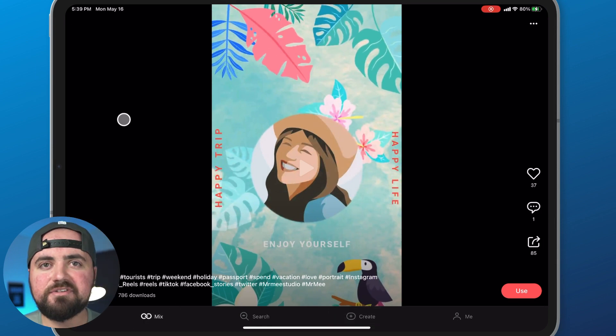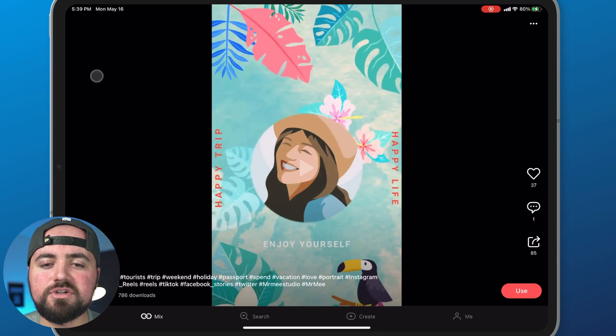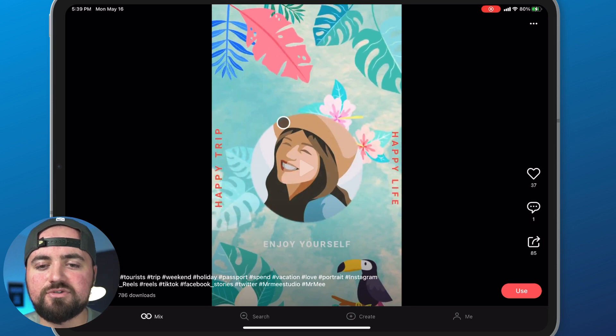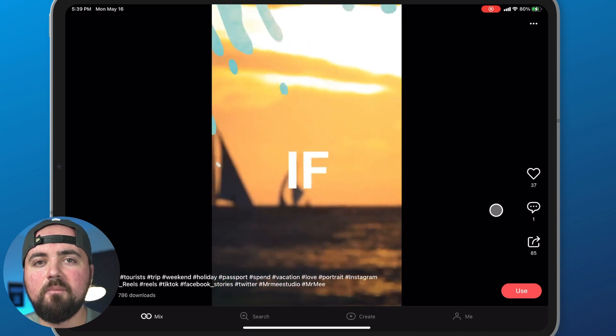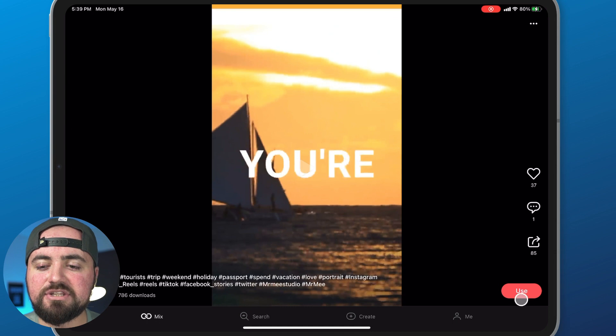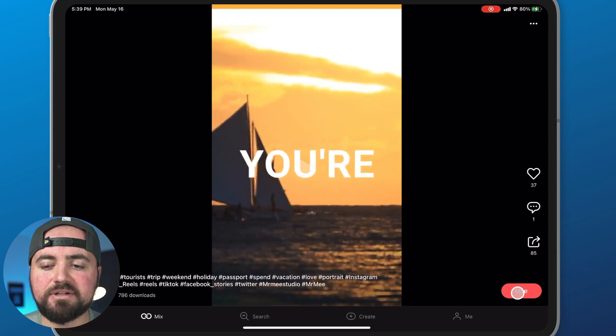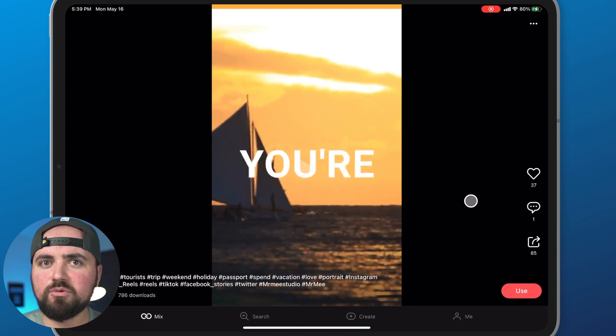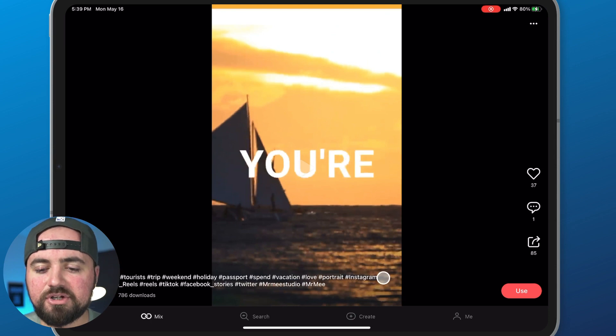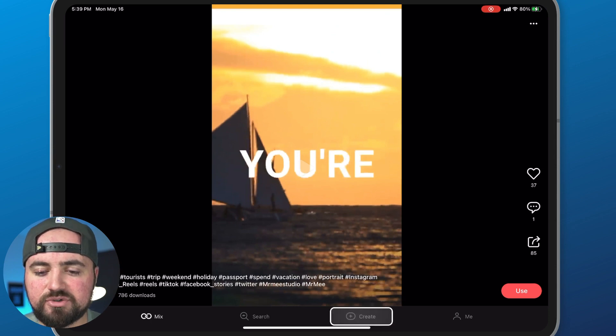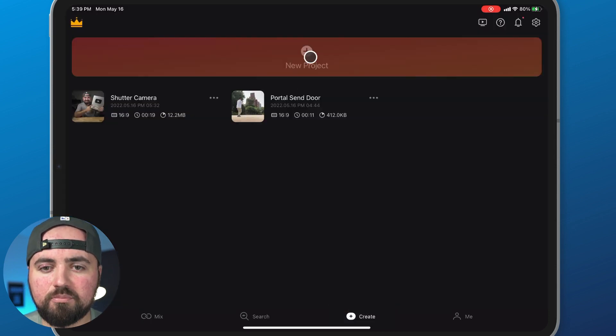Basically, what the mix and the search are are different templates that you can use. You can scroll through these, click play on them, watch them, and if you click the use button, you can actually use them in your videos. But we're not going to worry about that today. Instead, what we're going to do is click on the create tab and click new project.